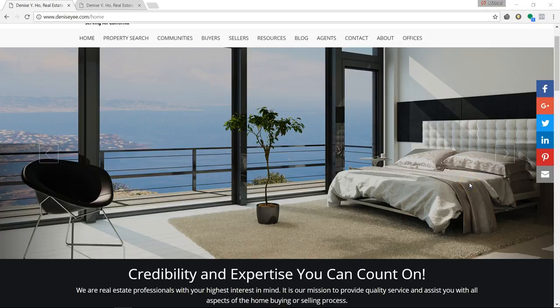Hi, this is Denise. I'm going to share with you today where I find free images for my real estate website. With this information you can use these images to quickly transform your website without wasting time and money.